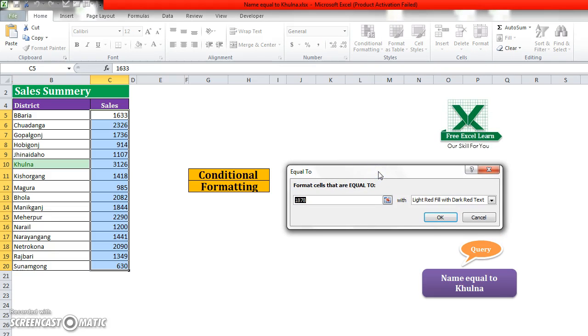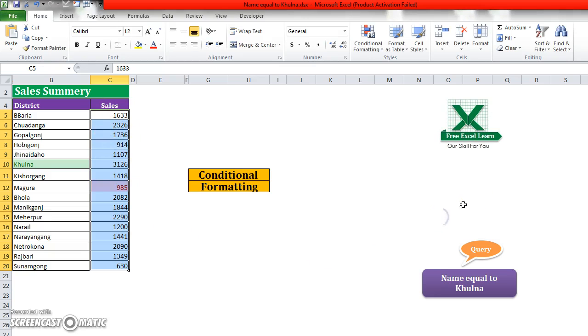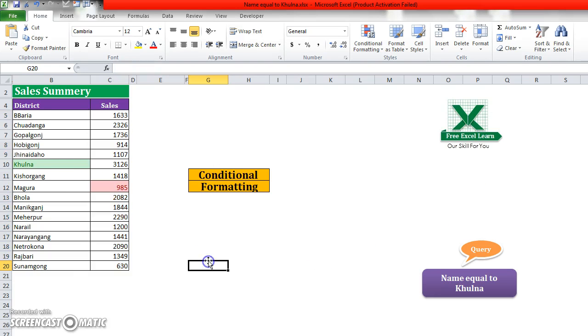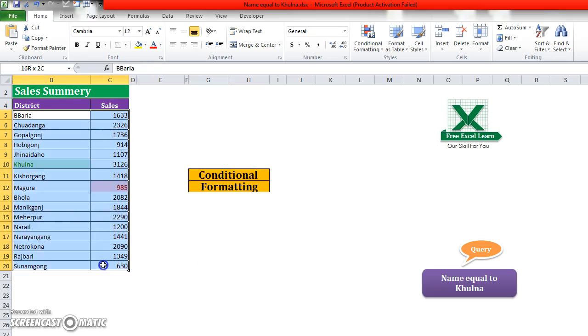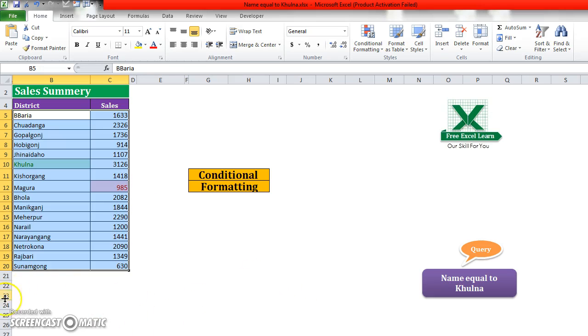In here, suppose you write 985. You see that the 985 data is selected. This is the way to find data and highlight data using conditional formatting. Thank you.